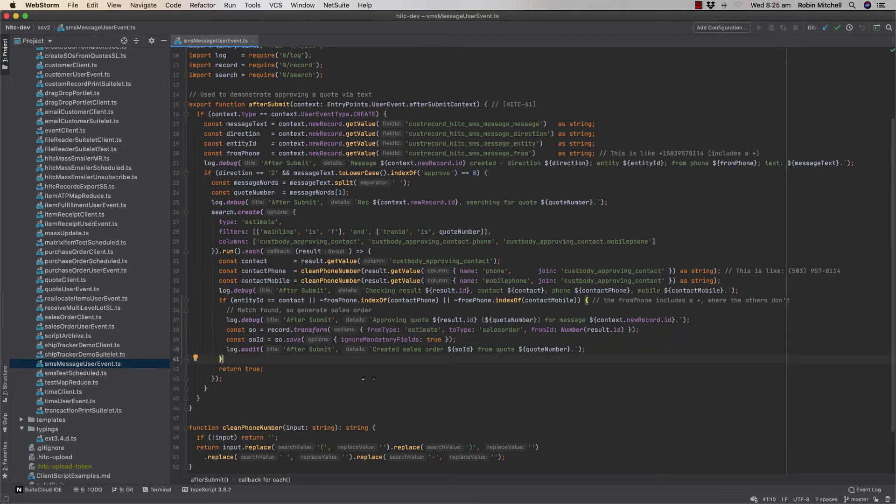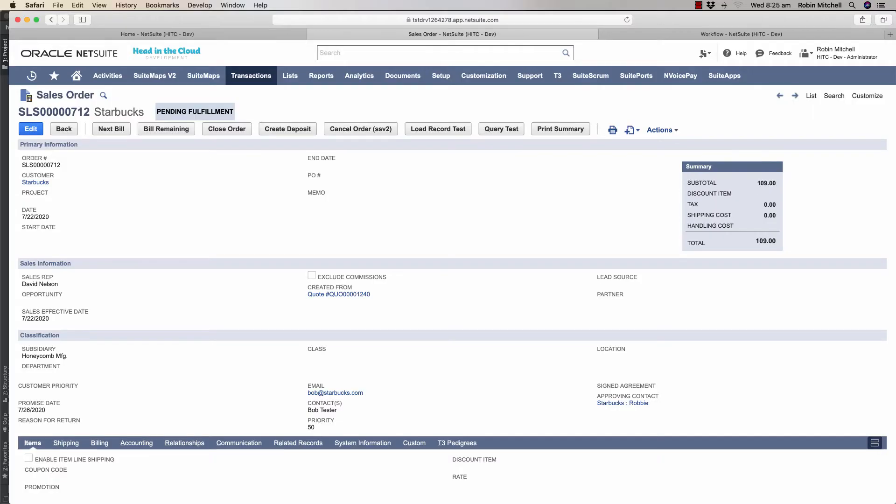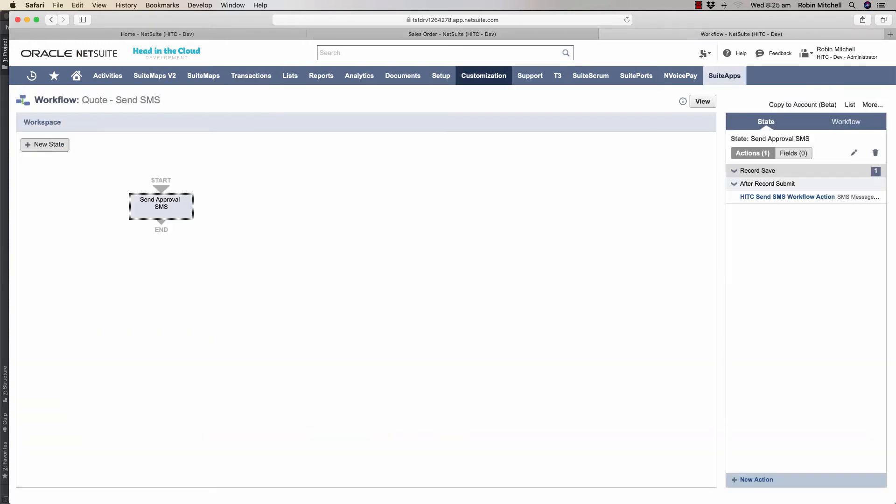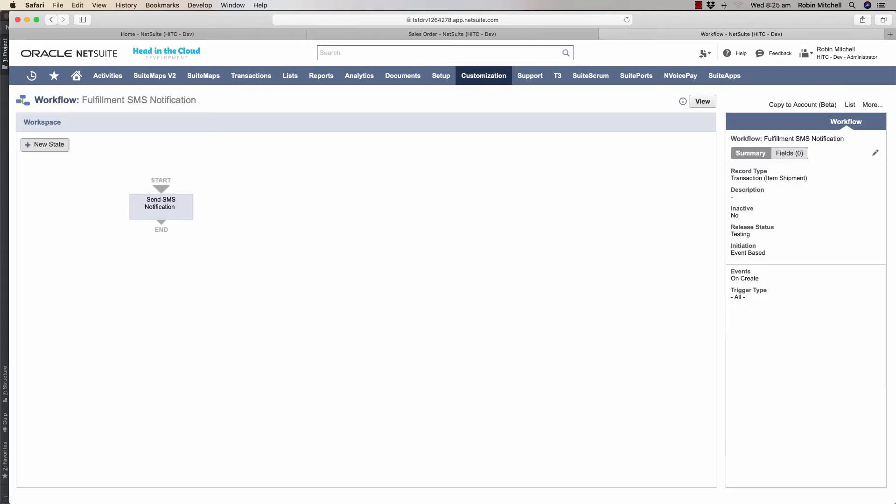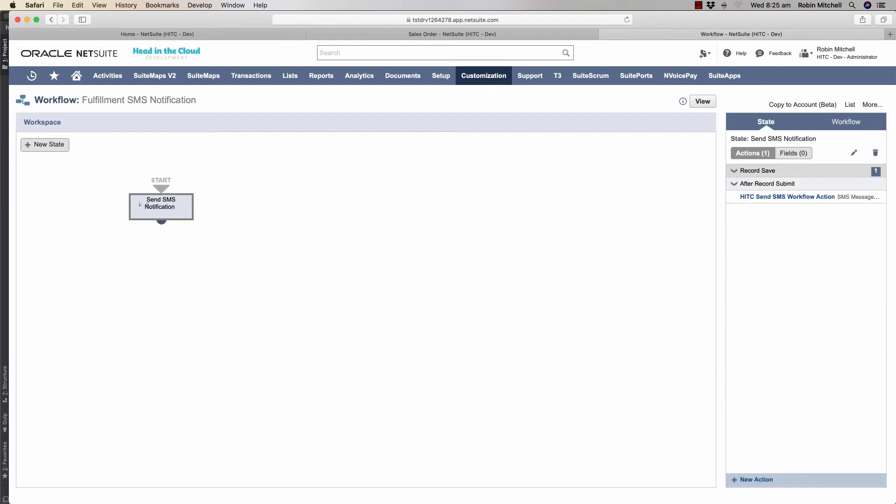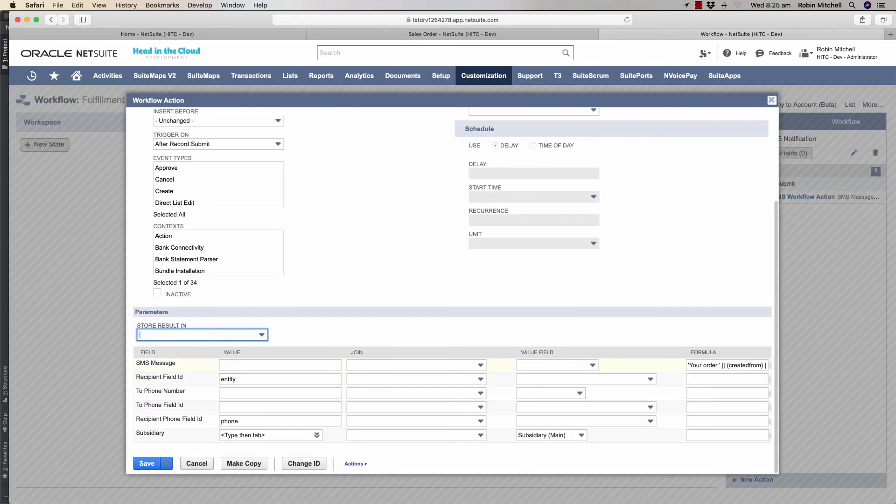The next example is an order shipment notification. First I'll show you the workflow. It's just a bit different than the last one.